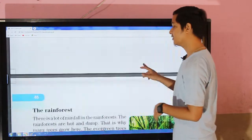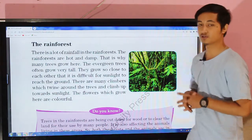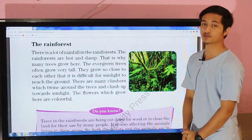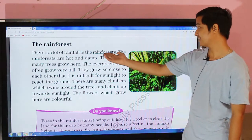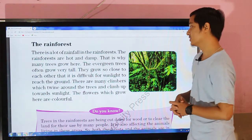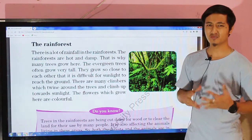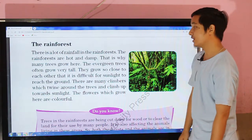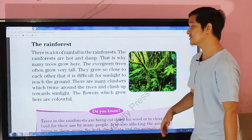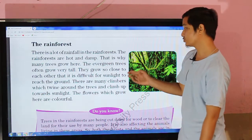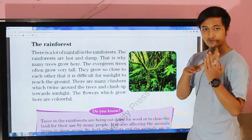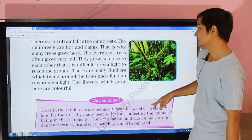The next topic is the rainforest. There is a lot of rainfall in the rainforest. The rainforests are hot and damp, and that is why many trees grow here — there is dense forest. The evergreen trees often grow very tall and so close to each other that it is difficult for sunlight to reach the ground.